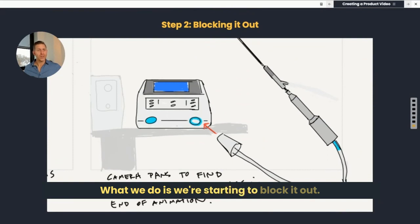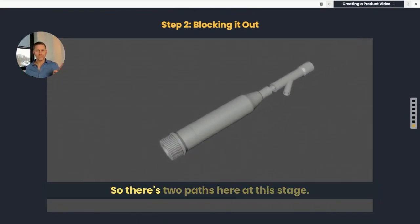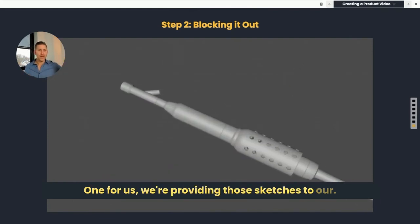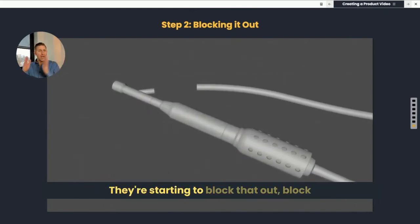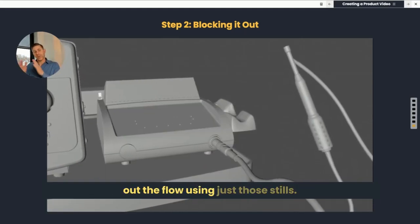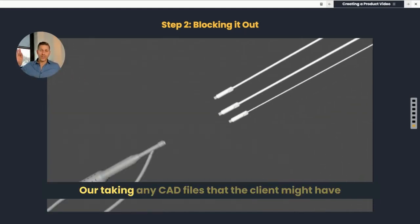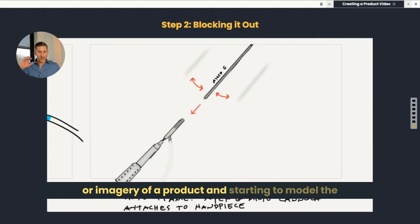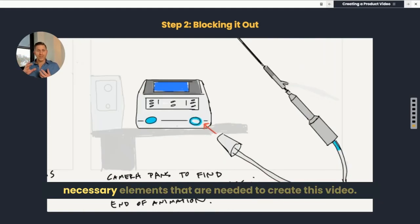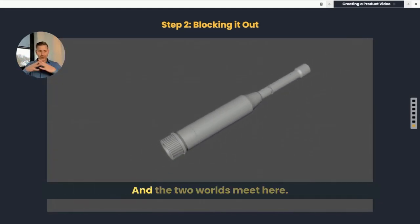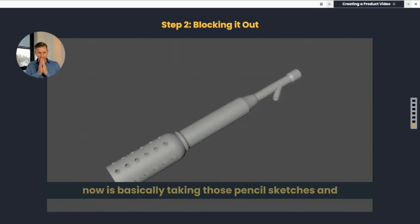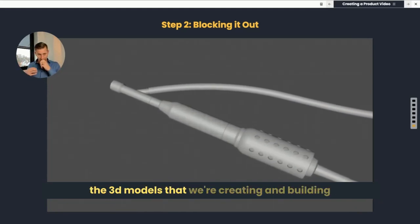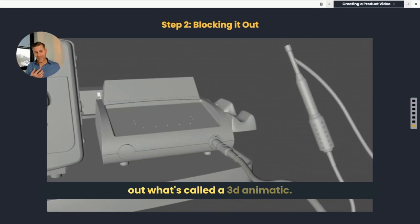From there, we're starting to block it out. There are two paths at this stage. For us, we're providing those sketches to our 2D team and they're starting to block out the flow using just those stills. Our 3D team is taking any CAD files that the client might have, or imagery of a product, and starting to model the necessary elements needed to create this video. And the two worlds meet here — taking those pencil sketches and the 3D models we're creating and building out what's called a 3D animatic.